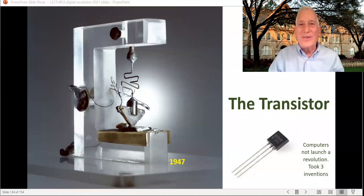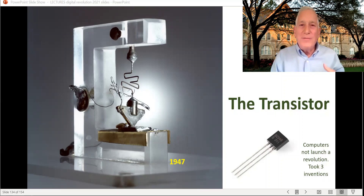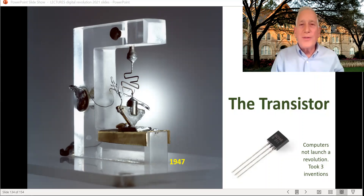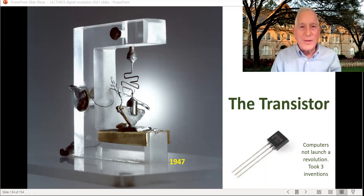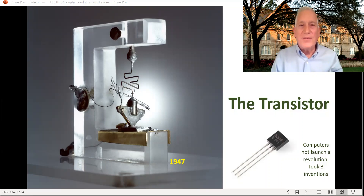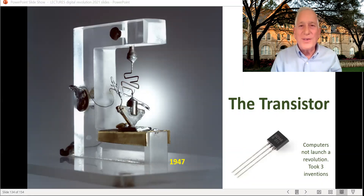Today we're going to talk about the transistor, because the invention of the computer wasn't enough to launch a digital revolution. You often have to have two or three innovations that come together at the same time. That's what happened in the late 1940s when the computer is invented using sometimes electromechanical switches, sometimes vacuum tubes, and then the transistor gets invented and eventually becomes the microchip — a chip with a whole lot of transistors on it — and finally the network gets invented.